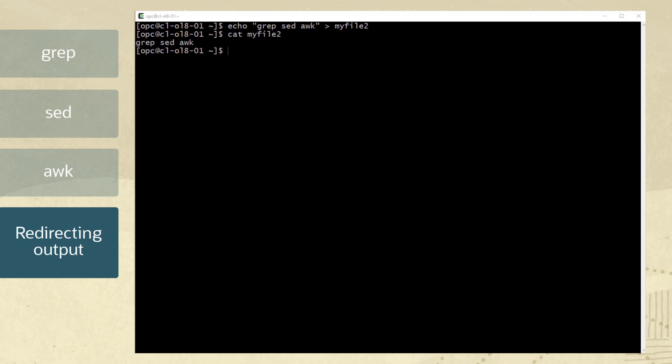Alternatively, the less than character can be used to read data from a file. In this case, the contents of myfile 2 are read and redirected to the wc command. The dash m option counts the number of characters read. In this example, 13 characters are in the myfile 2 file.